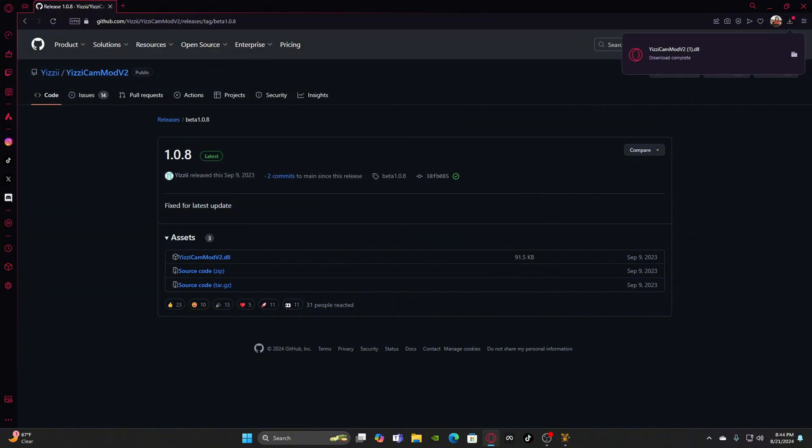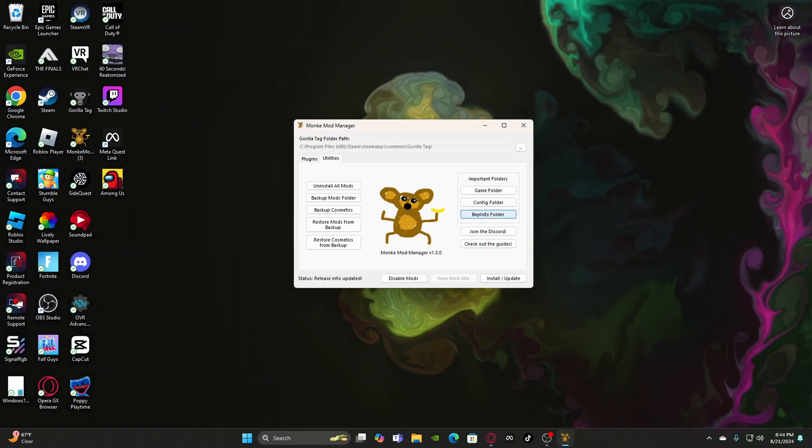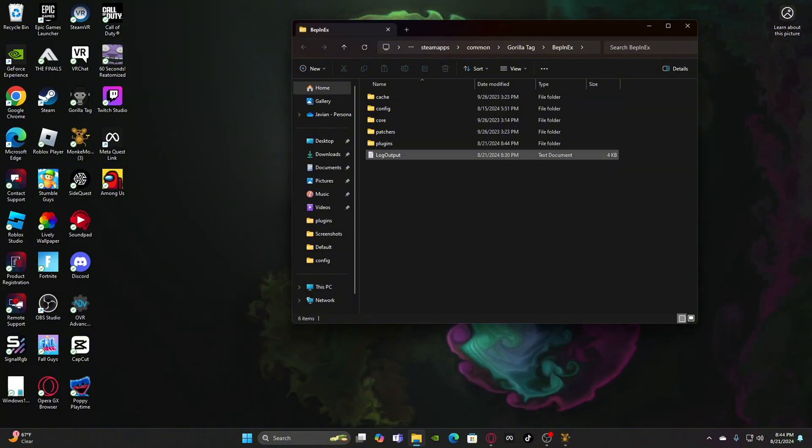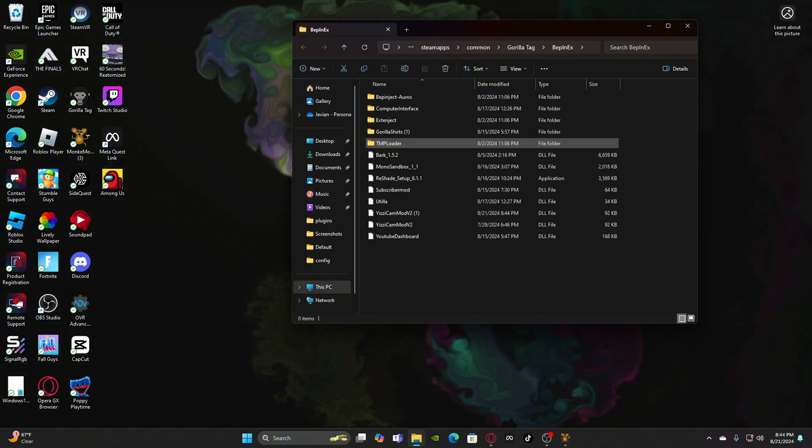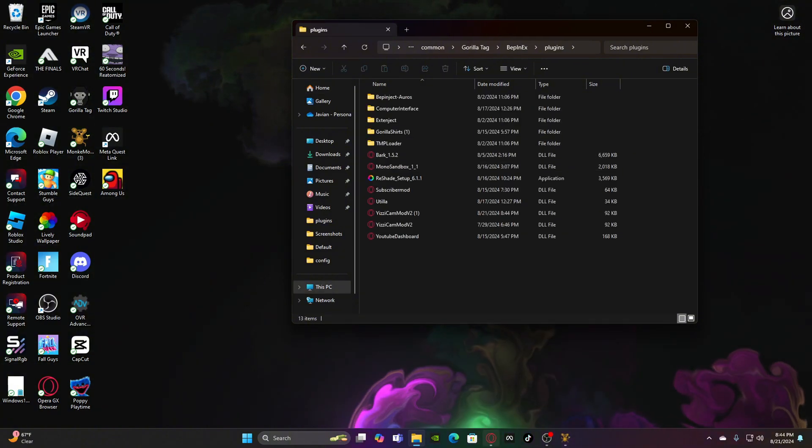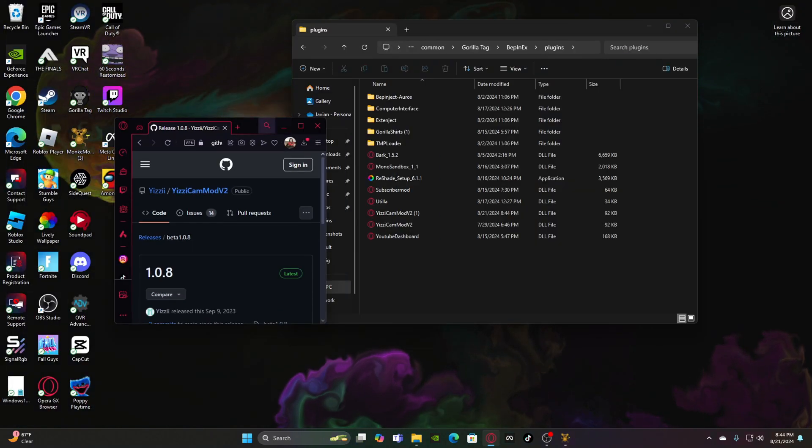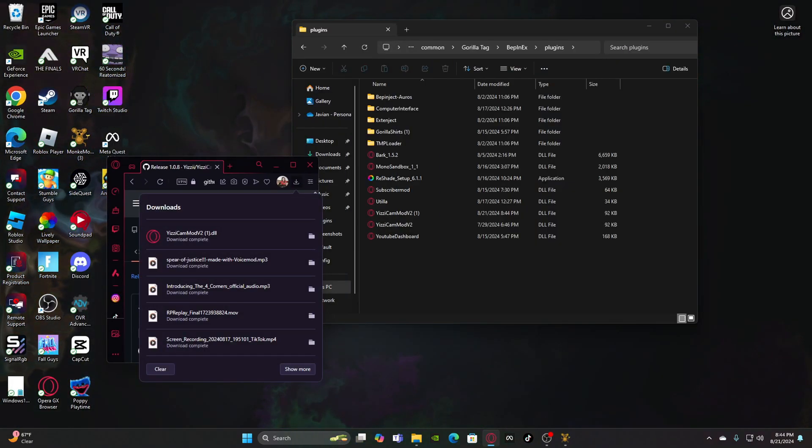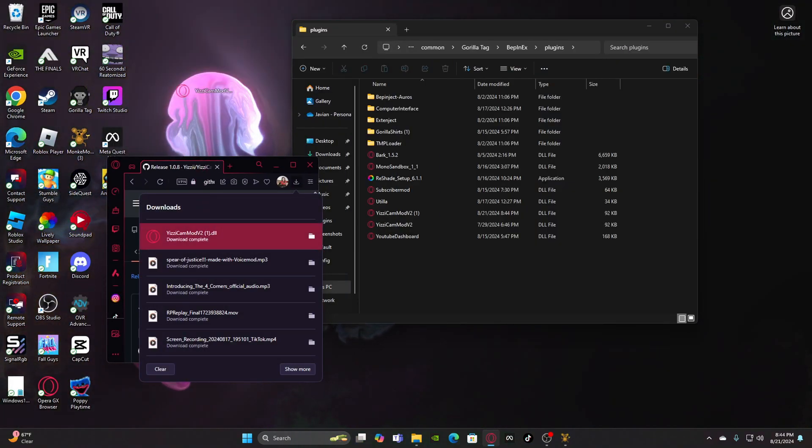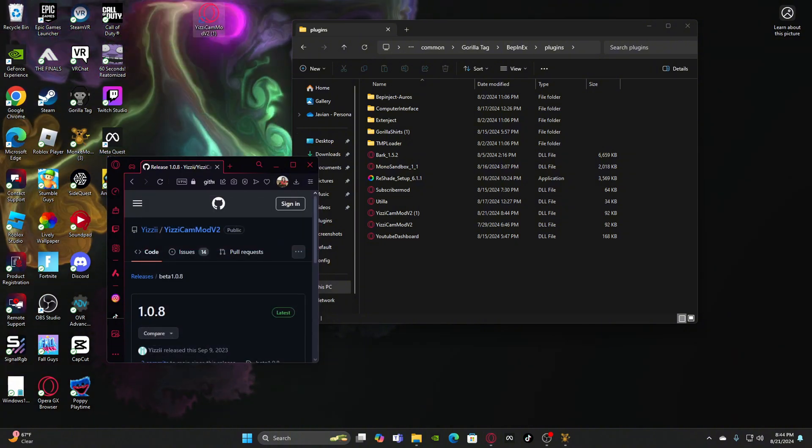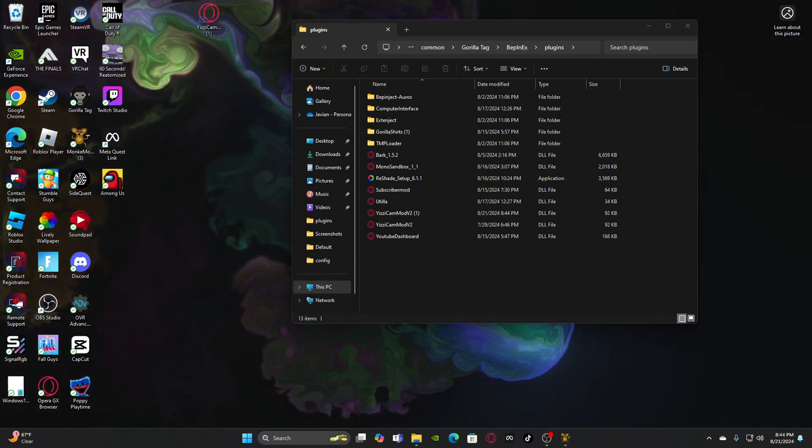Then it might tell you that it's a virus. It's fine, just keep it. Okay, then you're going to keep this open, minimize this tab. Open up your BepInEx folder, go to your Plugins. And then you're going to open this back up, make the screen a little bit smaller, and then drag this onto your screen right here. Okay, then you can close that out.